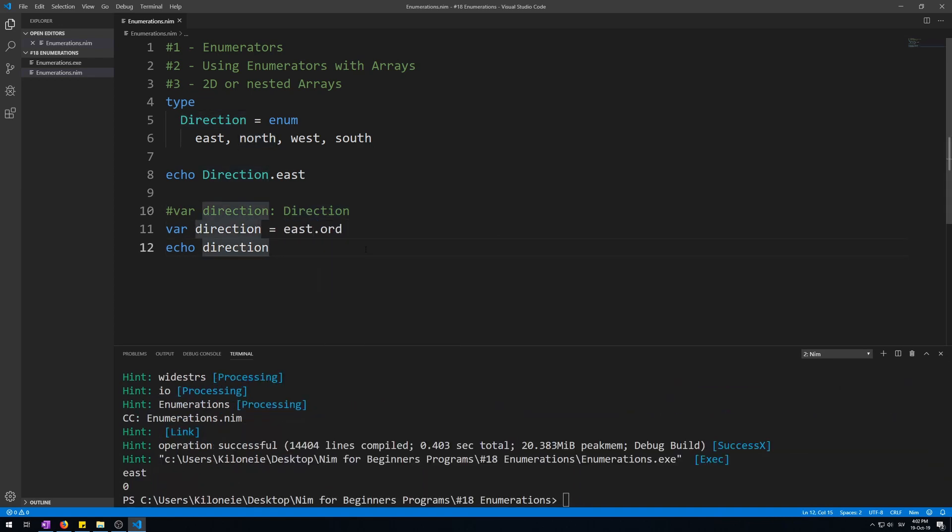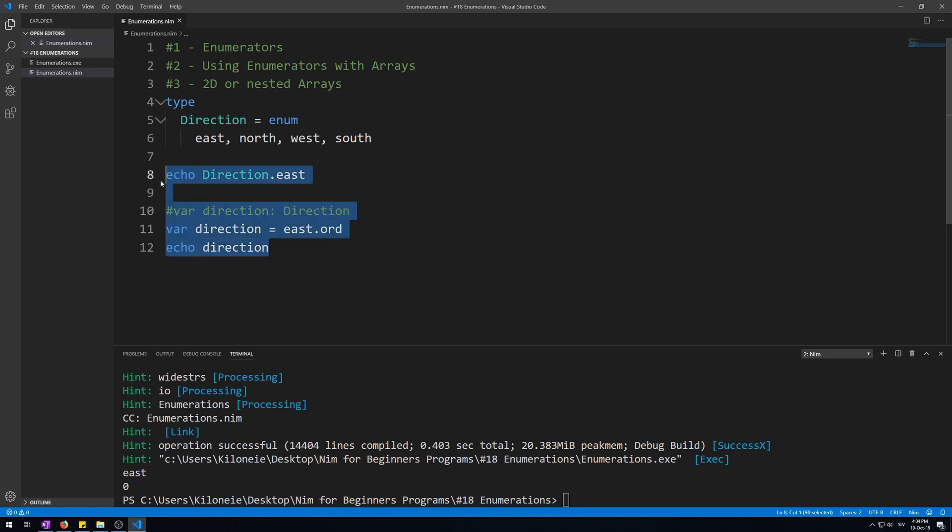This isn't exactly useful, because enumerators are used to map values to names, like variables, or better constants. Because enumerator values cannot change, like constants. So let's make an array using enumerators for its size, which will make accessing our array's elements much easier.